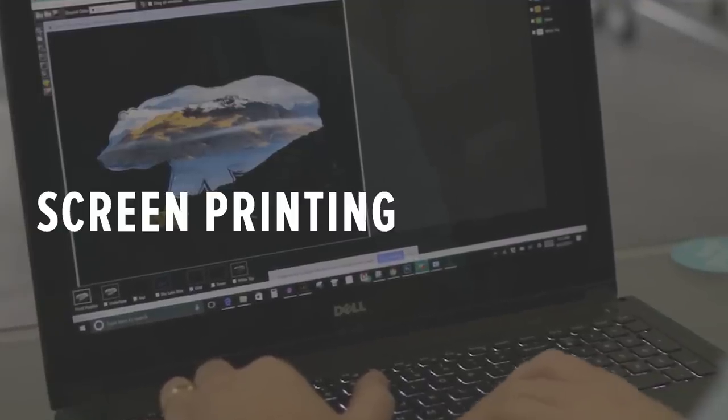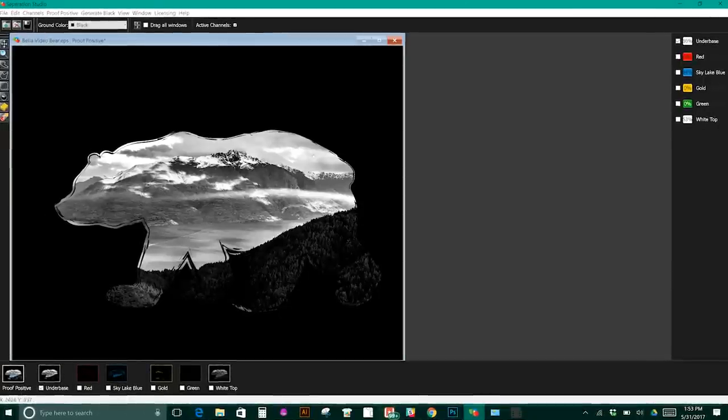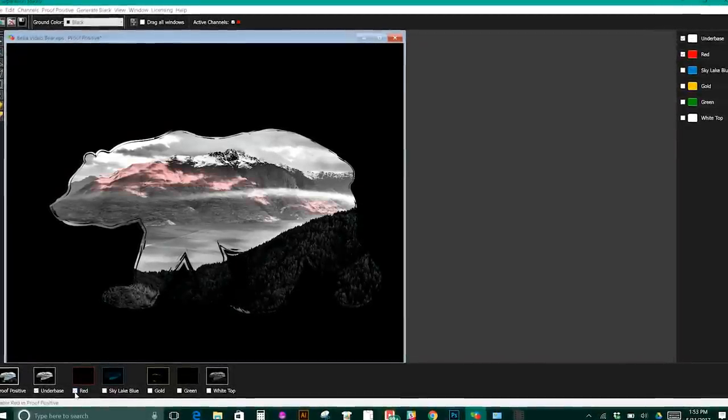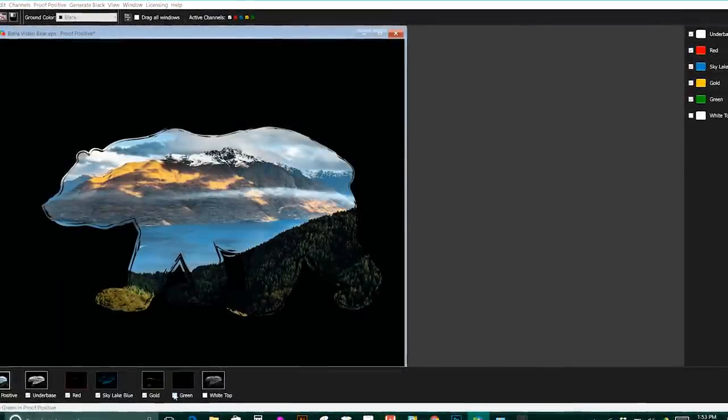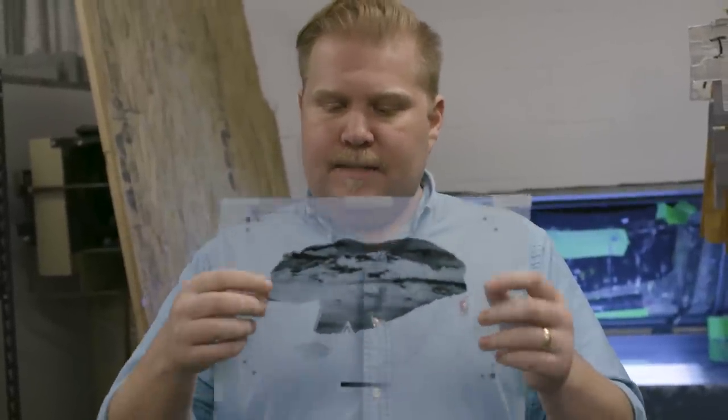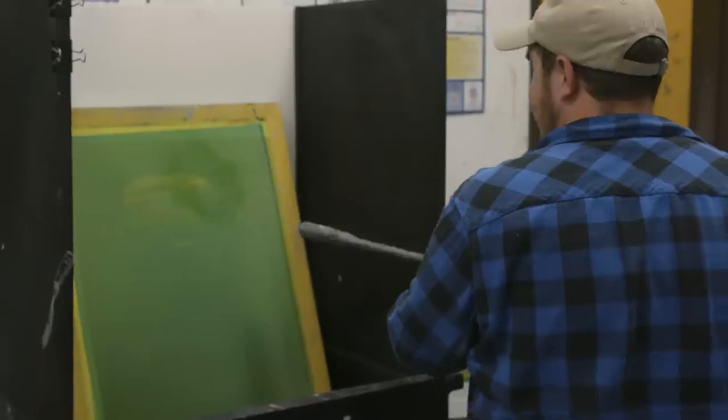The first step to any screen printing job is to separate the artwork. Here we have our white under base — we're going to put the white under every single color so that it is going to be bright on a black garment. The next step is to turn our artwork into individual films so that we can burn them into the screens. On this film you can see the white under base and it's got all these little dots — those are half tones, and that's how we trick people's eyes to see multiple colors even though we're only printing with six.